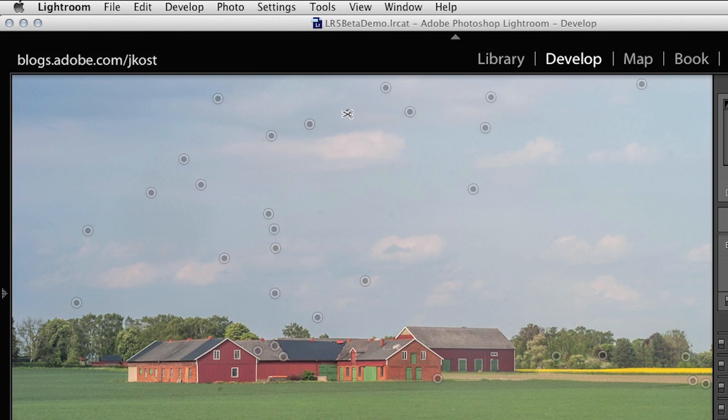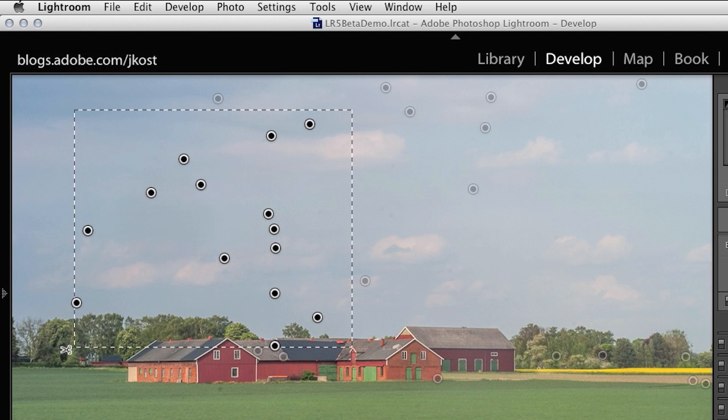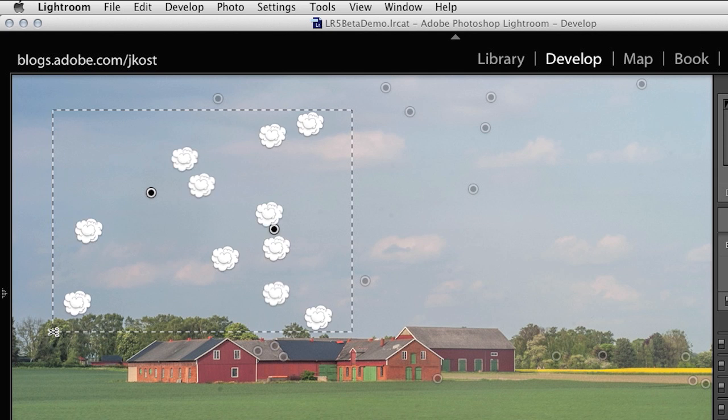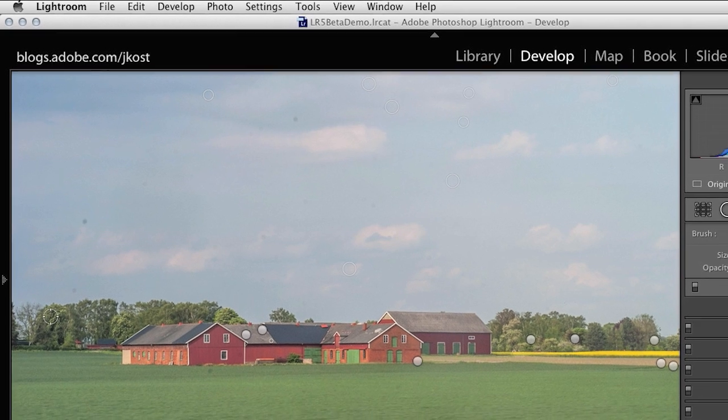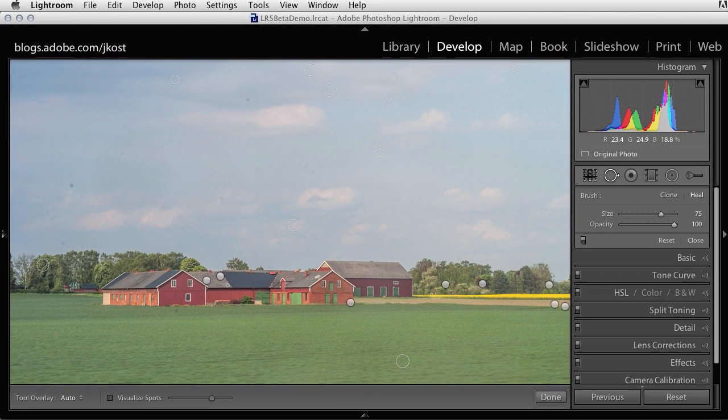Or with the Option key or Alt key still held down, you can actually click and drag over multiple spots. And when you let go, Lightroom will automatically remove those for you.